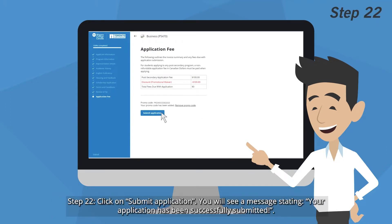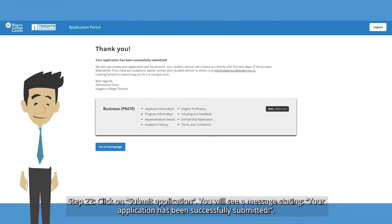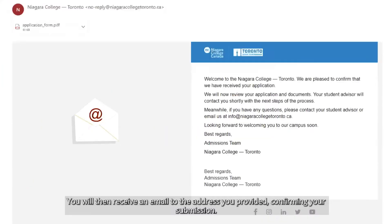Step 22: Click on Submit Application. You will see a message stating your application has been successfully submitted. You will then receive an email to the address you provided confirming your submission.